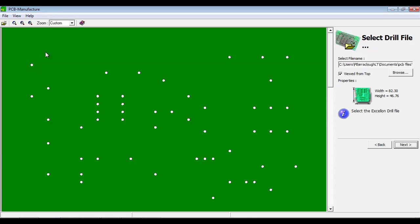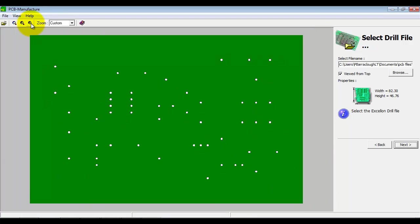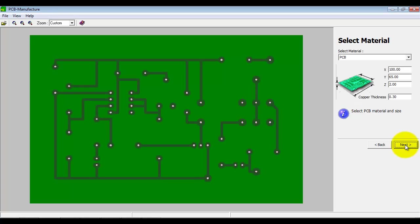Okay, so we've got the three files imported there. So the top layer, the bottom layer and the drill file. They're all merged together in this view here.